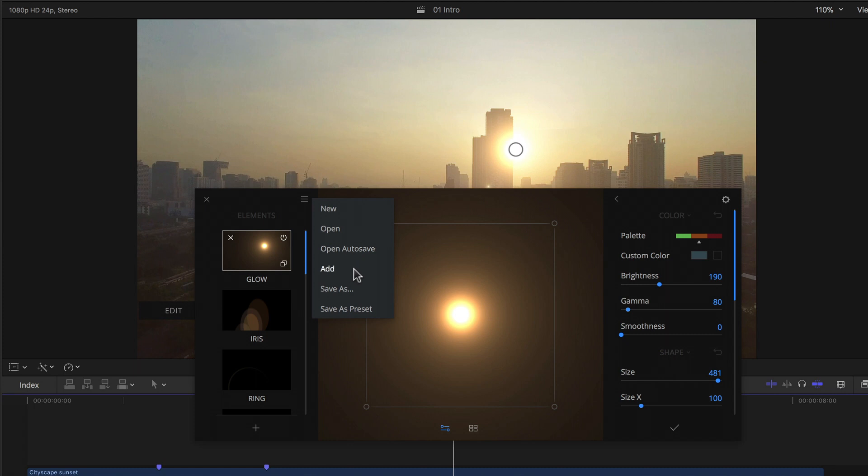Below that I can have mflare open the folder in which my autosave files are stored should I need to. I can add an element from elsewhere. Save the current flare as whatever I want and wherever I want, if for example I want to share my brilliant creations with another mflare user. Or last but not least save the current flare directly into my presets, after which I can of course select it from the presets panel.